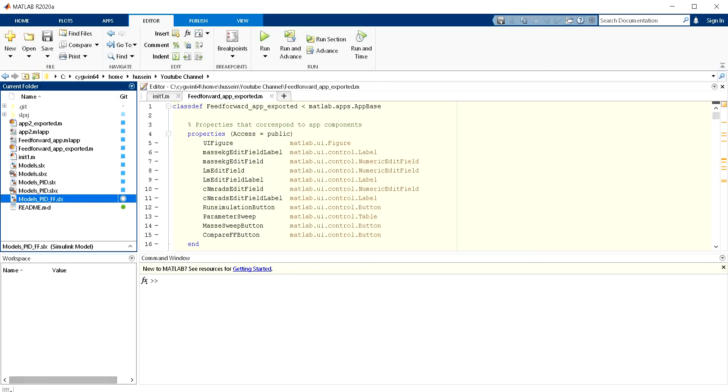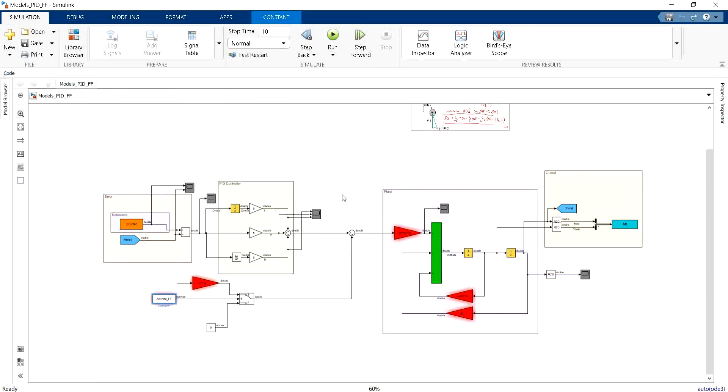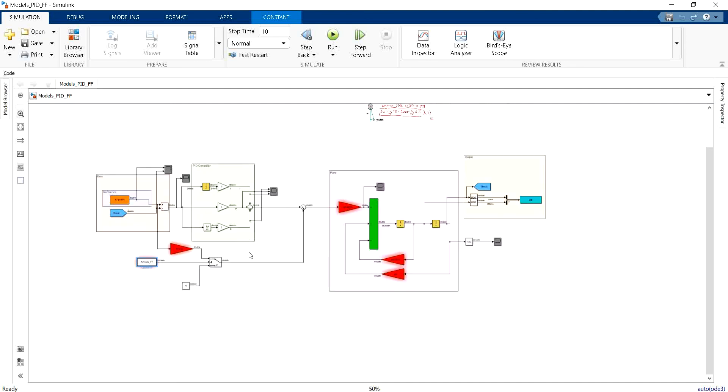In the next video, what we're going to try to do together is that we're going to use the parametric sweep that we have seen in the last video or in one of the previous videos, and then we're going to try to use it in order to optimize the gains to our model.